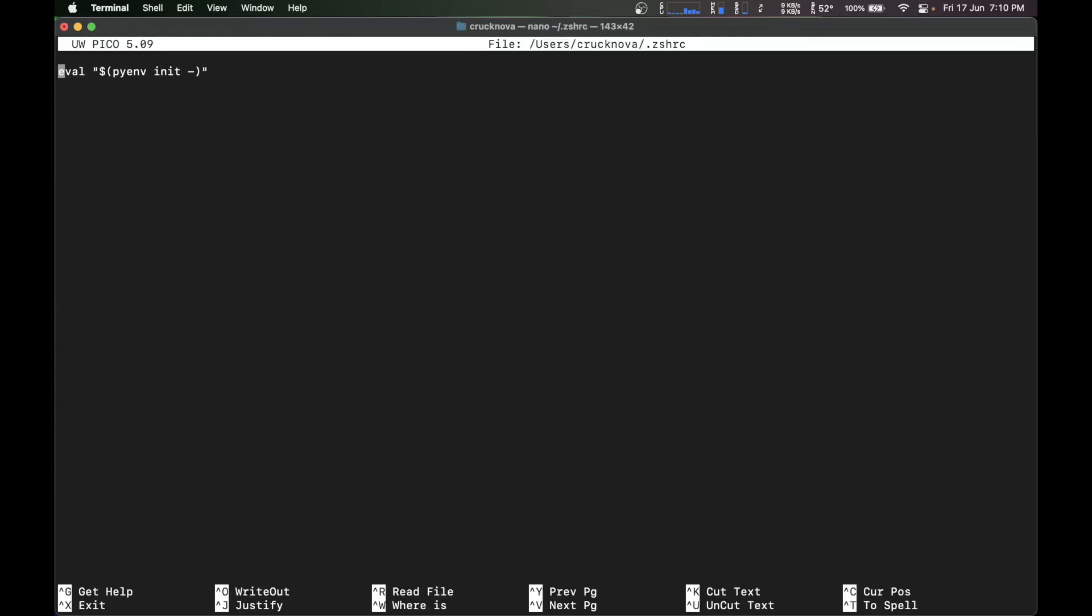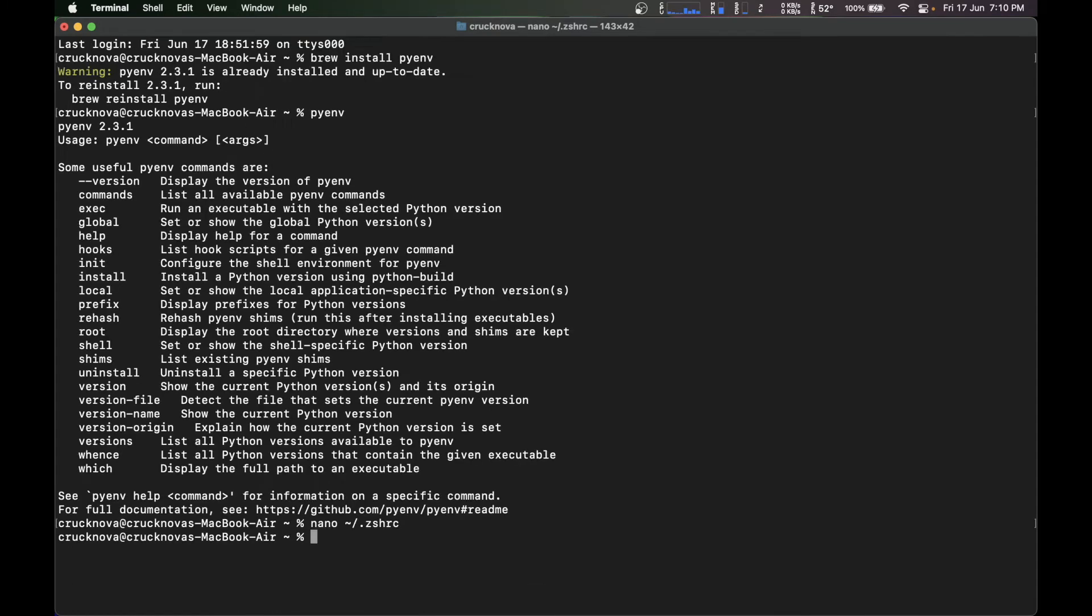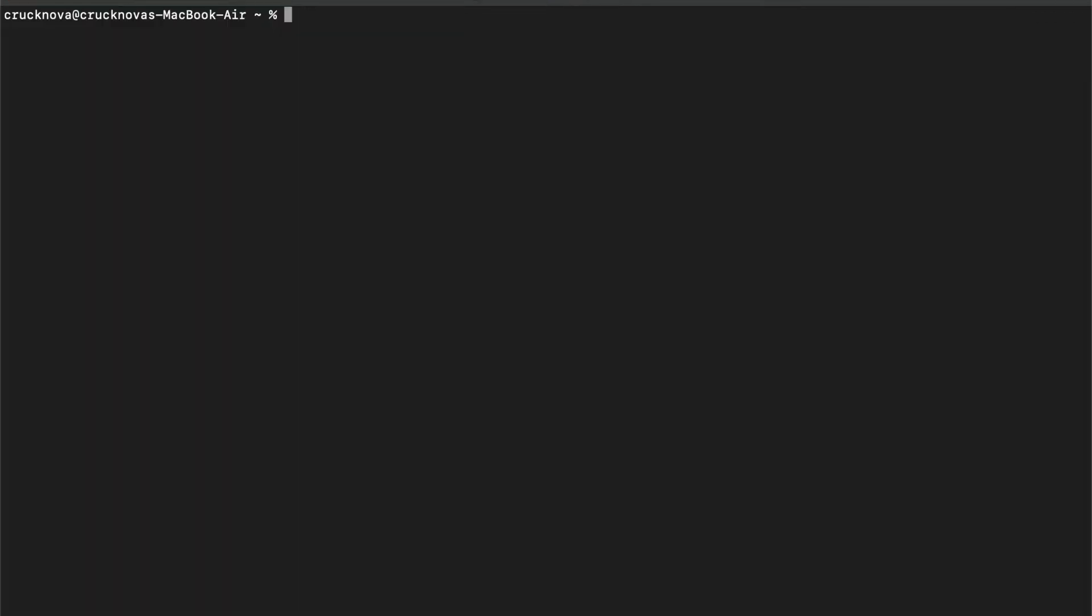So what it basically does is it will open your default zsh folder. And you have to type eval and all this code in it and click exit. So what it basically does is you're giving the pyenv for your system to recognize. So now you're adding it to the zsh.